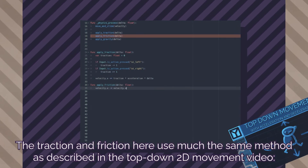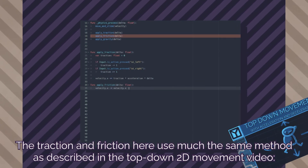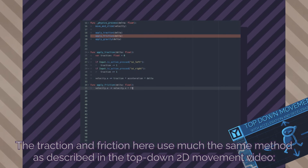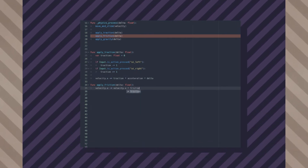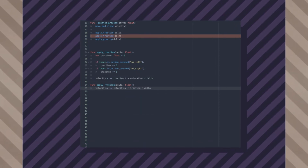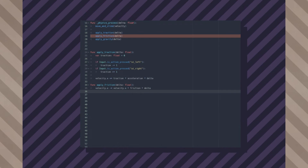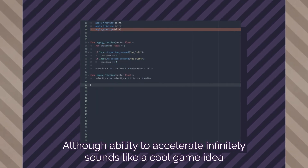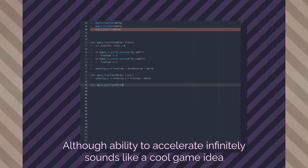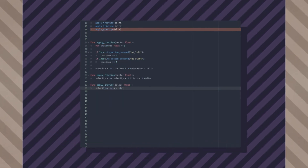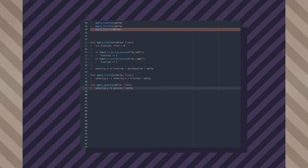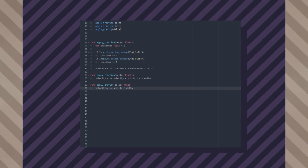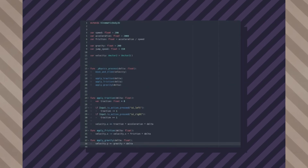Friction: subtract from the velocity's X component itself, multiplied by friction and delta. This will slow down the player in the horizontal direction only, so they cannot keep accelerating to infinitely high speeds. Gravity: simply add gravity times delta to the velocity's Y component. This will cause the player to accelerate downward at all times.